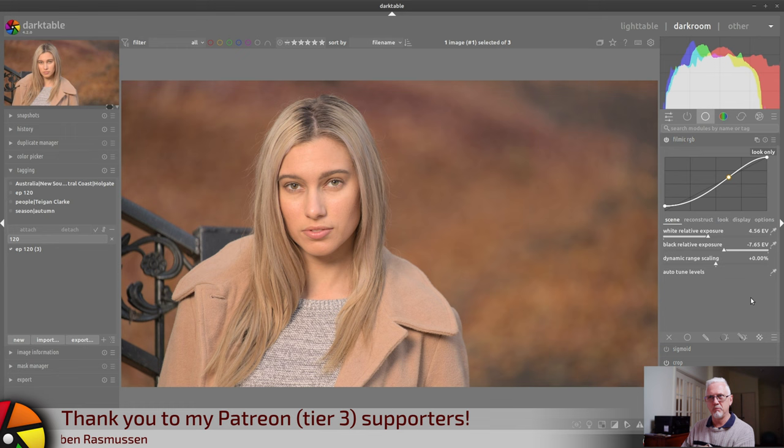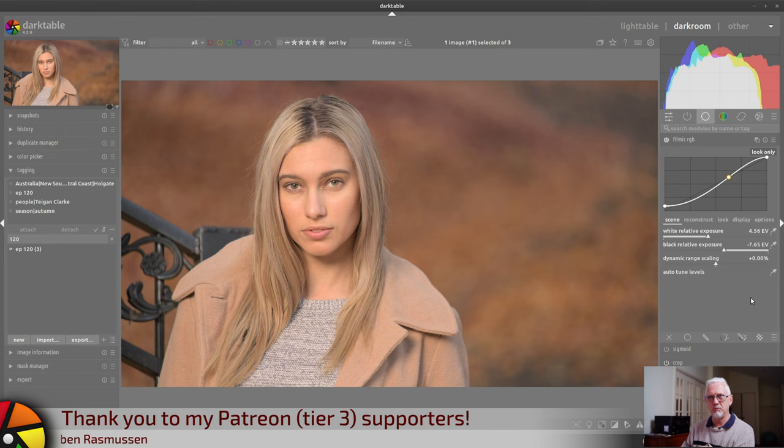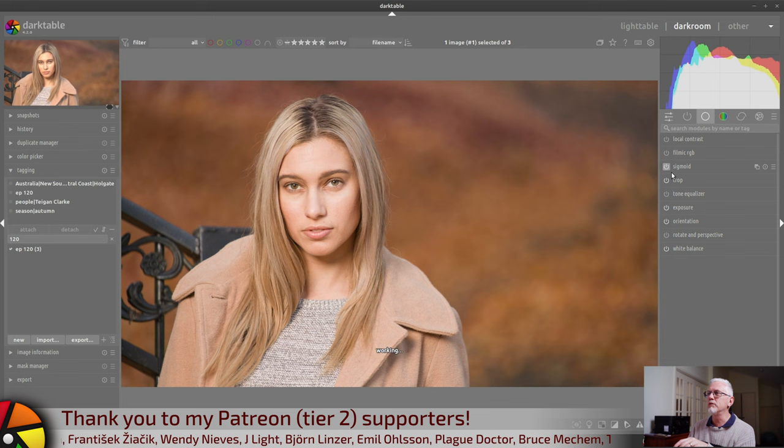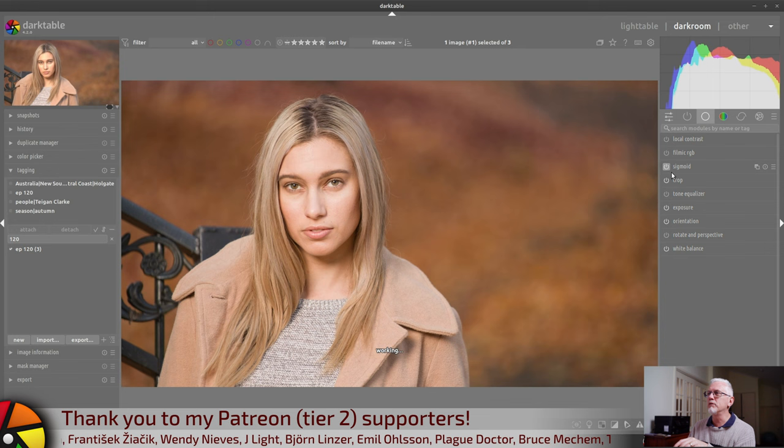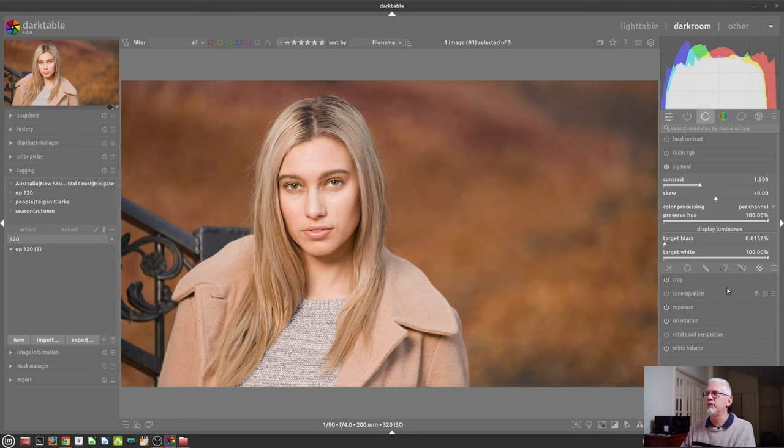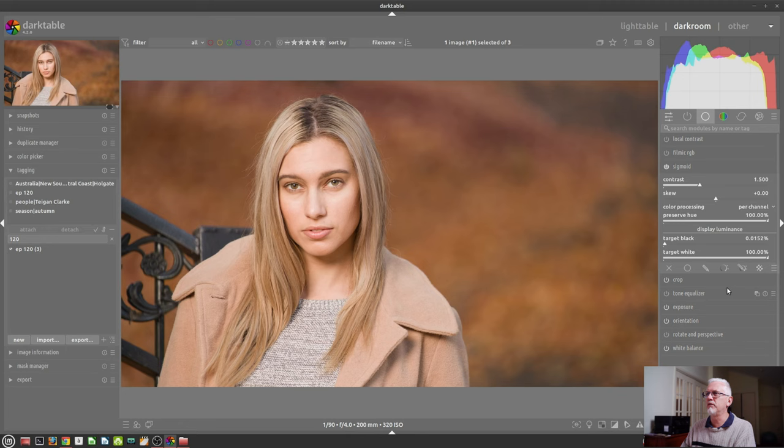What I have worked out from my playing around with Sigmoid over the last few days is the following. I've got this image, which is an outtake from the shoot Tegan and I did a couple years ago. If we turn on Sigmoid and have a look at the controls, we've got a contrast adjustment, a skew, a colour processing drop down with just two options, and then a preserve hue slider, which only appears when you are using the per channel colour processing mode.